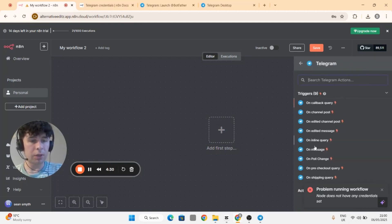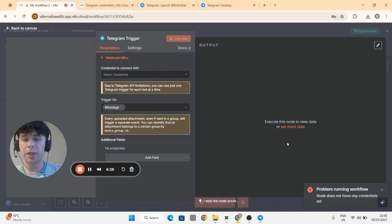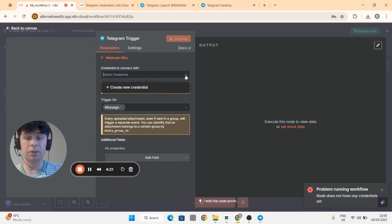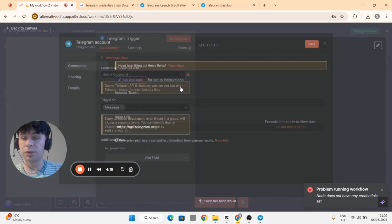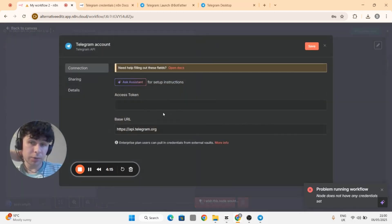Then go to all message and this sets up your Telegram trigger. You need to add your credential, so to do that you go to credential to connect. You need to create a new credential, so click on that and you'll need an access token to connect to your Telegram.